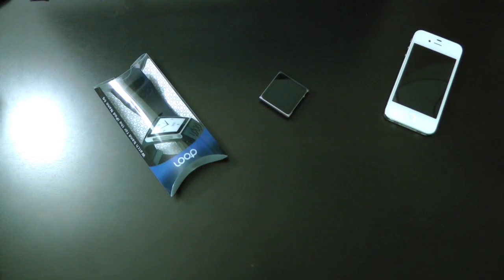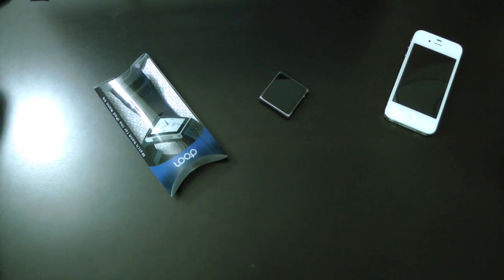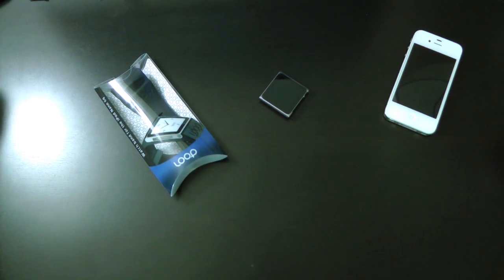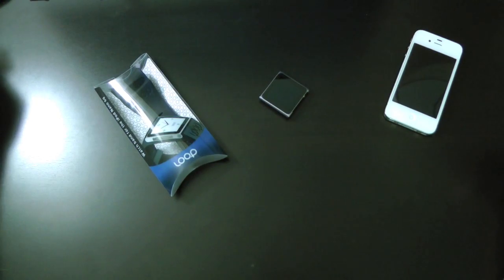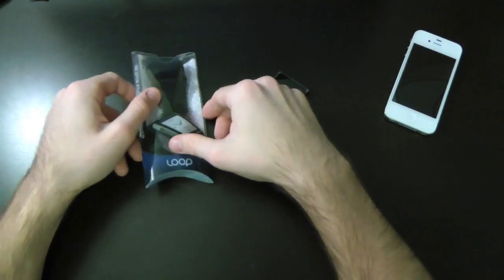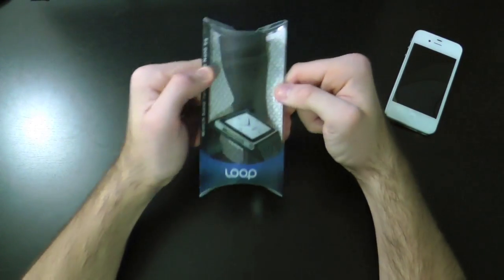What's up everyone, Drew here. Today we have a case review for you guys and this one is on the Loop for the iPod Nano 6th generation. So you guys can actually wear your iPod Nano as a watch thanks to the Loop. So let's go ahead and get straight into it here.